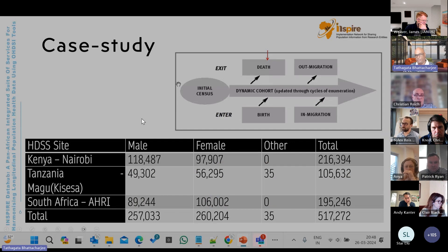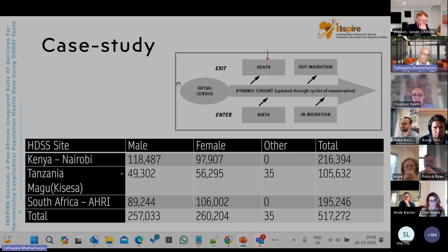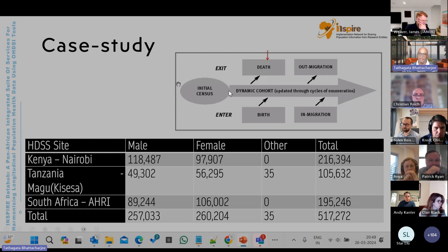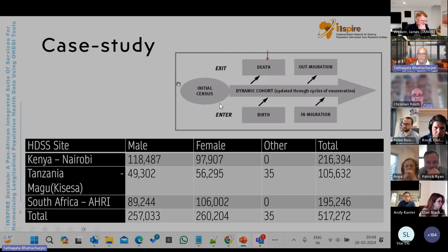The case study we used involved converting health and demographic surveillance data — the HDSS data — which is a longitudinal population survey. It is a dynamic cohort where people enter through the initial census, and thereafter the population is followed for births and in-migration. People leave the cohort through death and out-migration. So this data is a longitudinal population dataset capturing these six events.